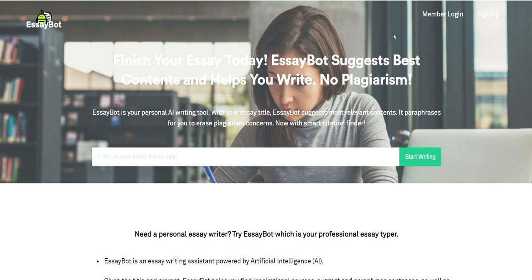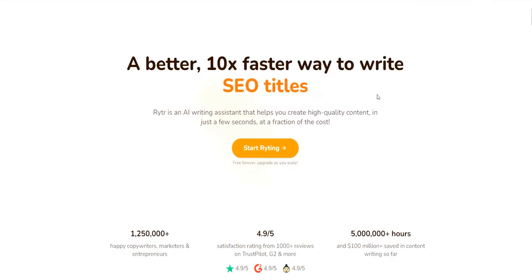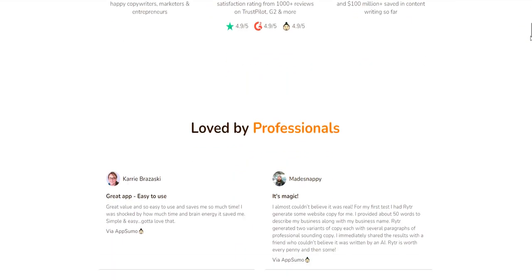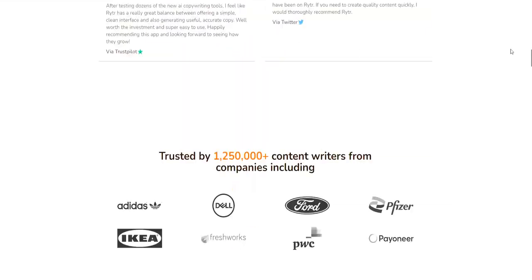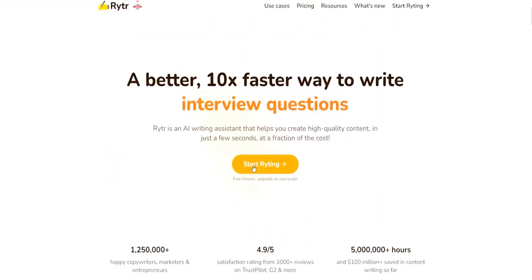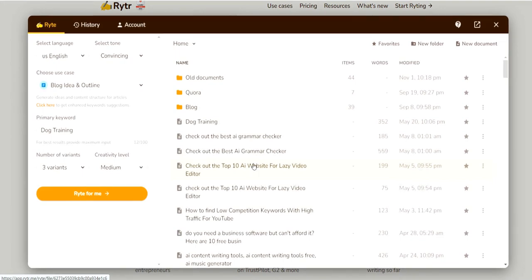For the next category — best value — the overall best value AI writing tool would have to go to Writer AI. I've been using this for maybe a year, and it's really good. You can see I've been using it for quite a while.